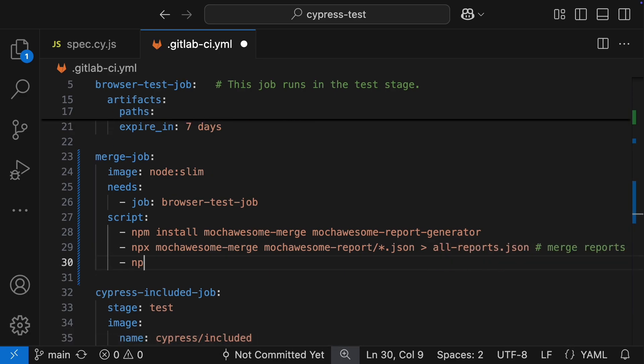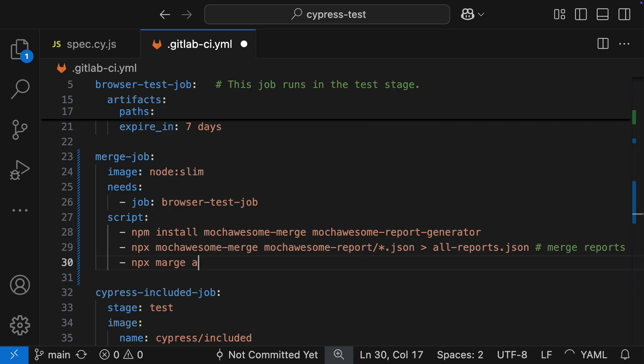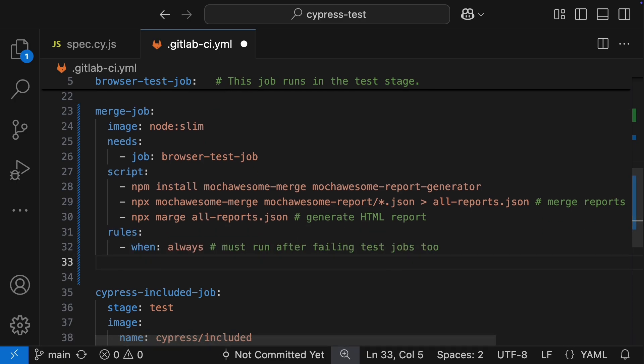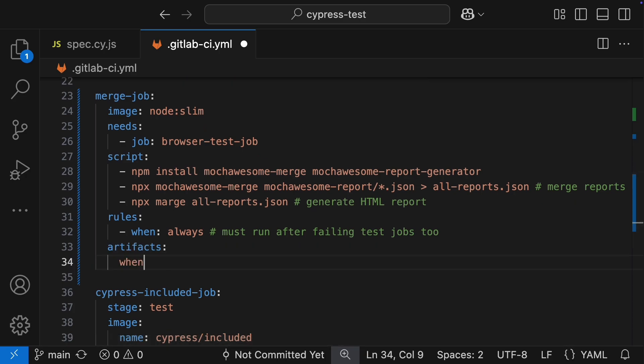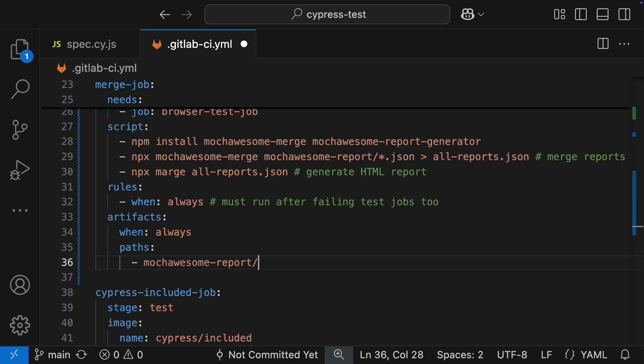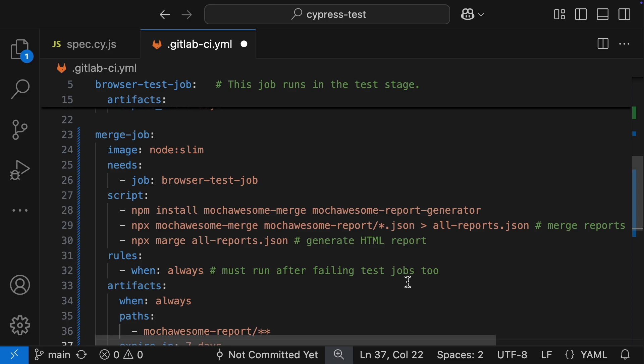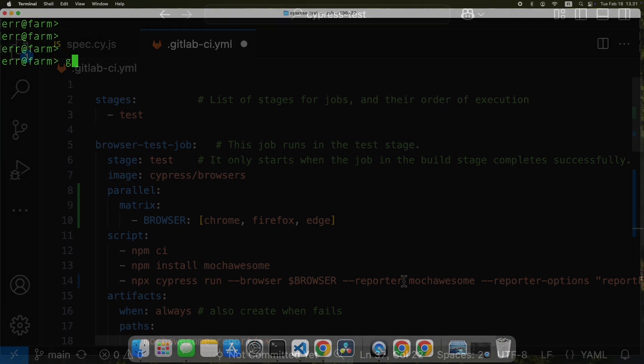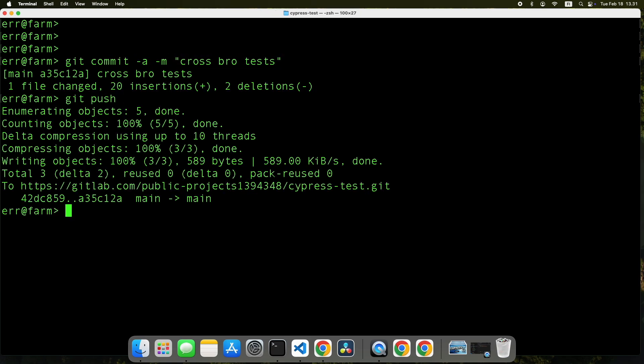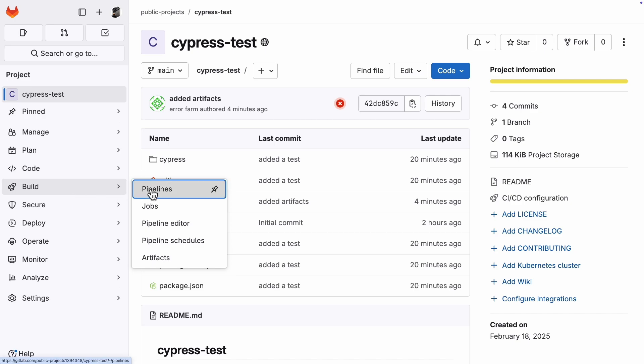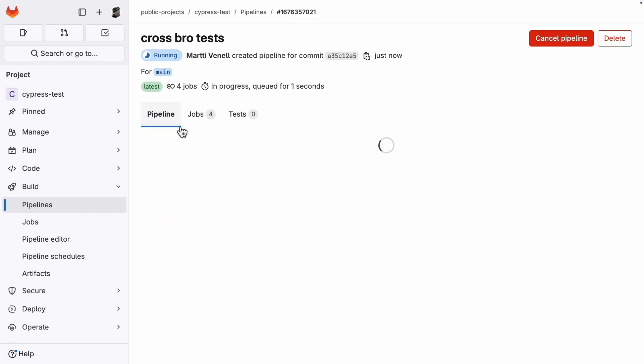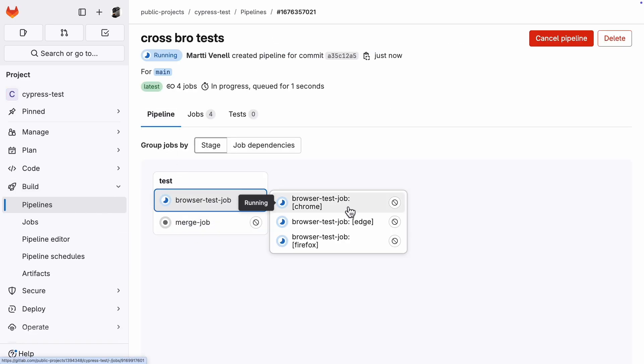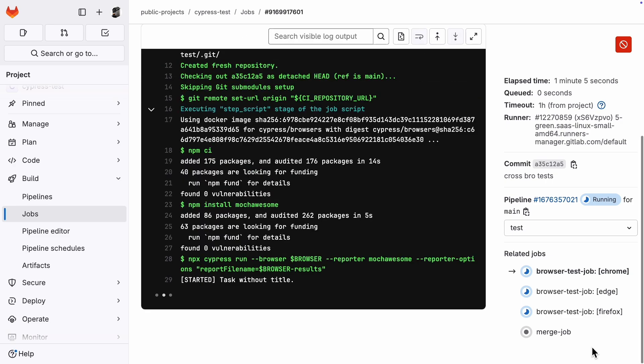Quick note on the merge command, it's called Marge, just like in The Simpsons, not a typo. Important thing to remember, this merge command, it has to run every time, even after failing runs. Same goes for publishing the artifacts, always publish them no matter what. Then the paths for artifacts, and we are ready to test this cross-browser setup. And there you go.